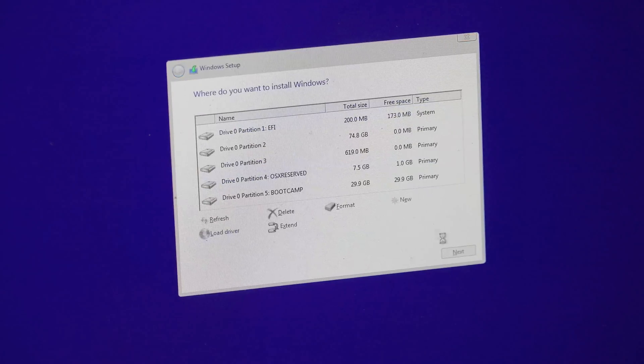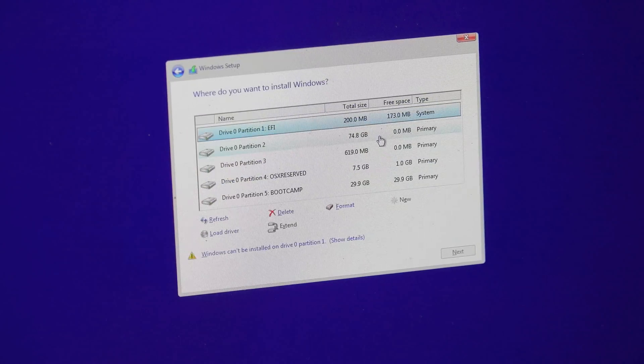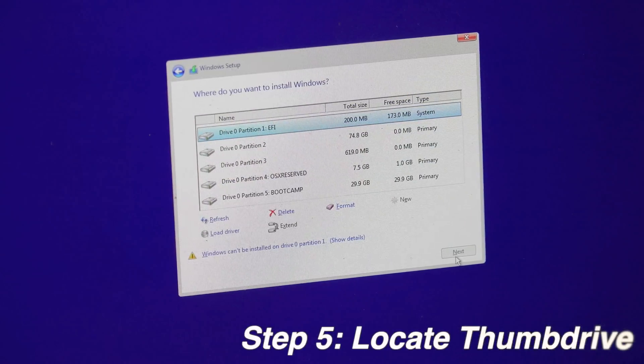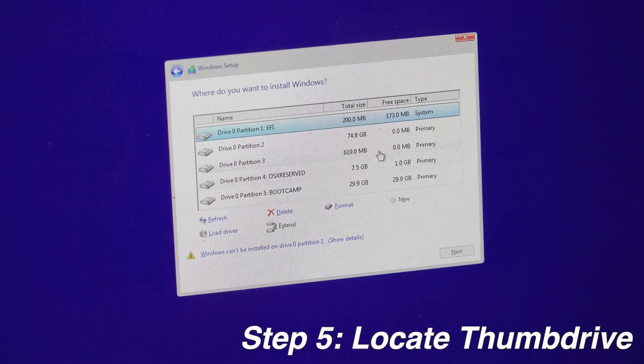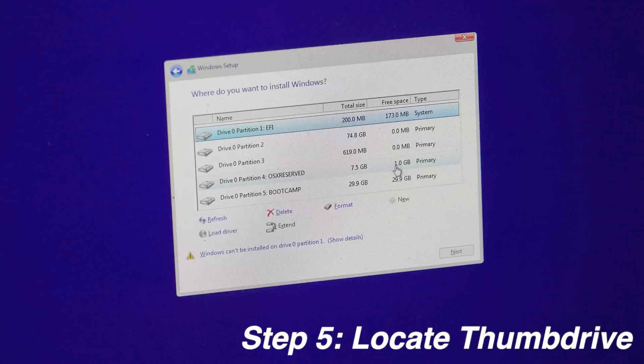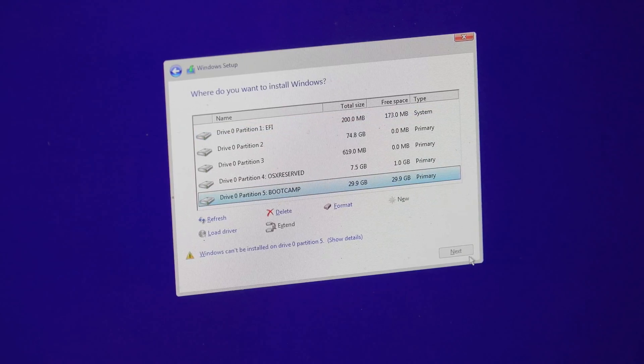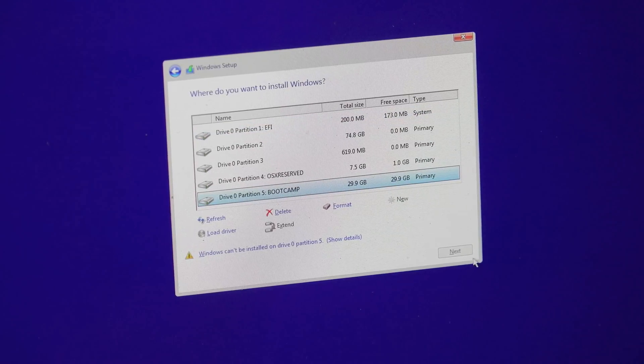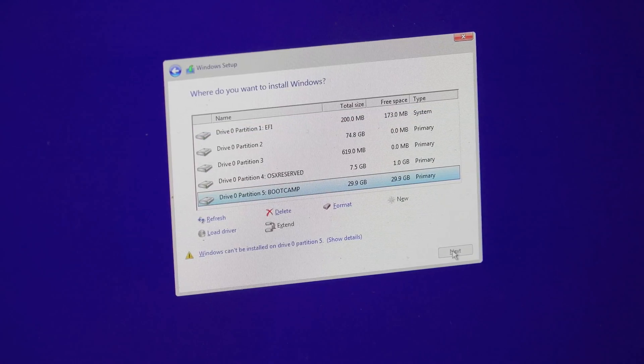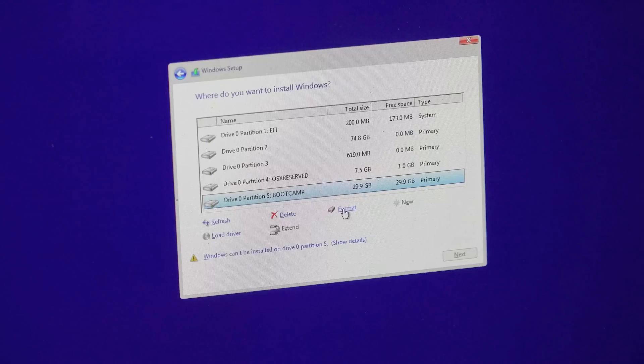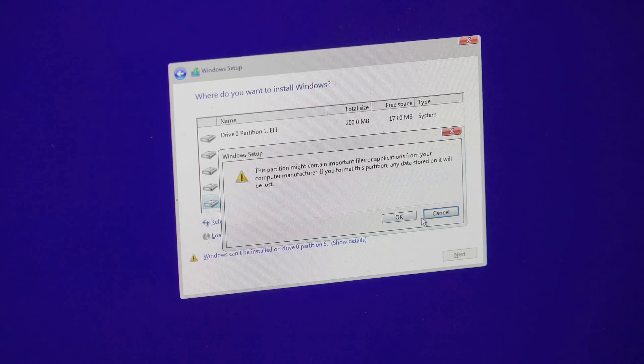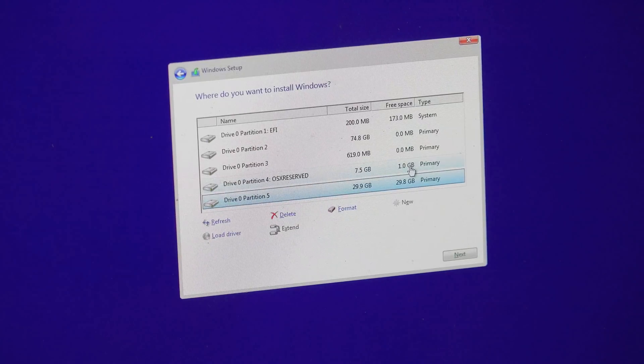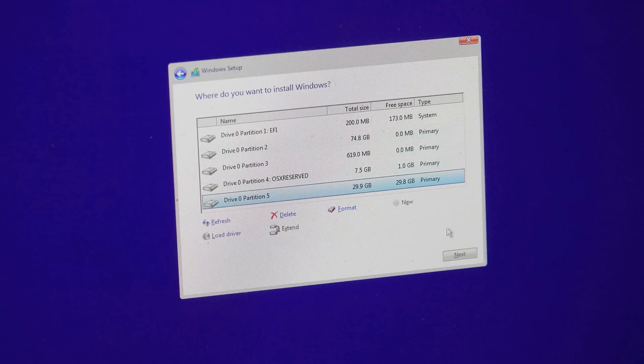From there you're going to click on custom install, and then up next you're going to locate your thumb drive. You want to know how many gigabytes it is so it's easier to locate. Mine's a 30 gigabyte, so I'm going to click on that and you can't click next. If you can, go ahead, but most of the time you're going to have to click format in order to go on to the next step.